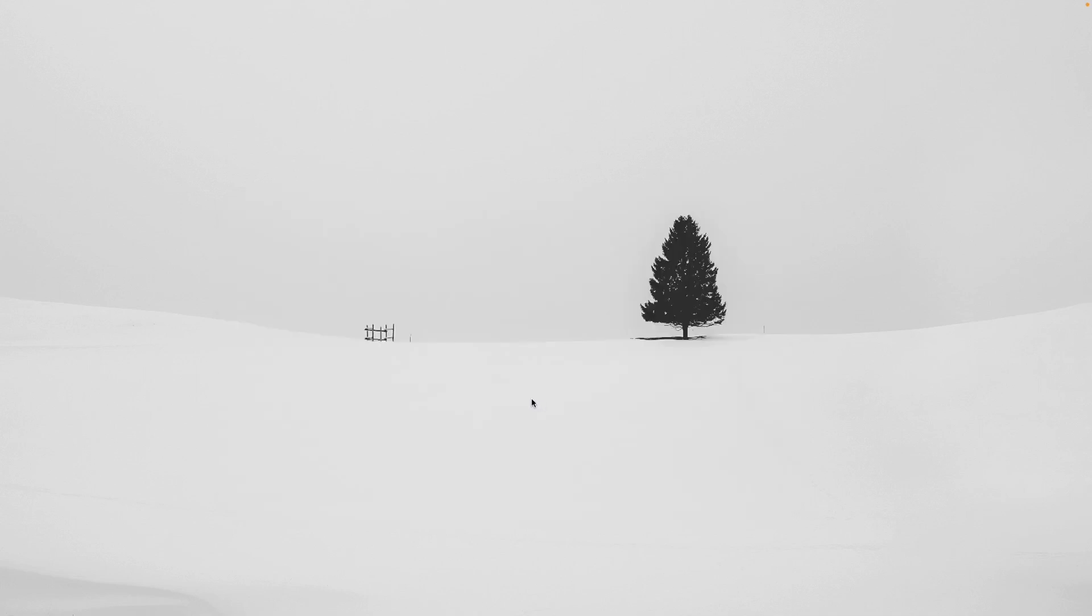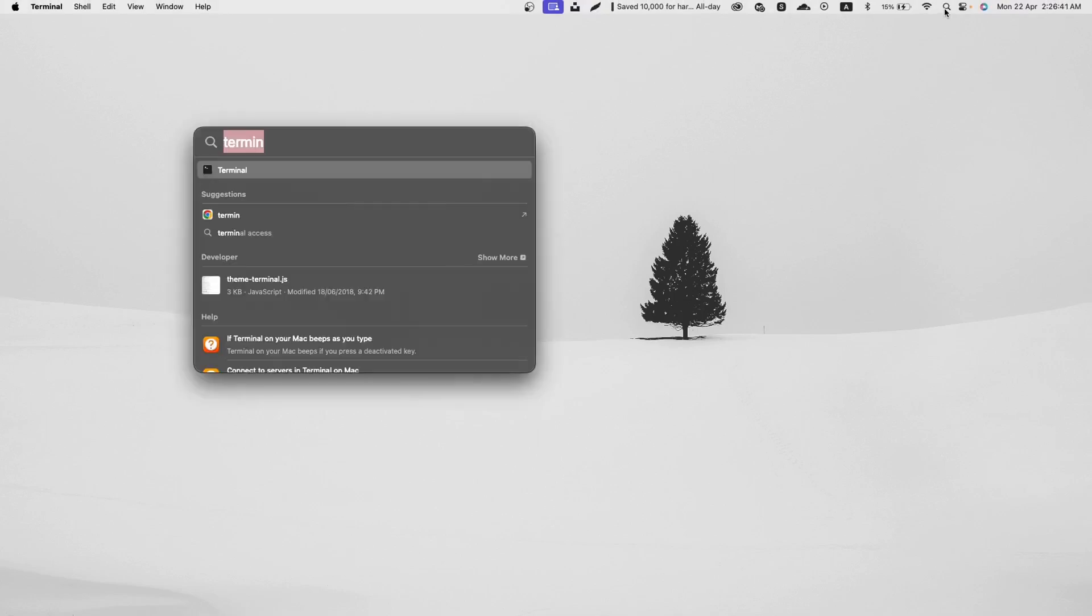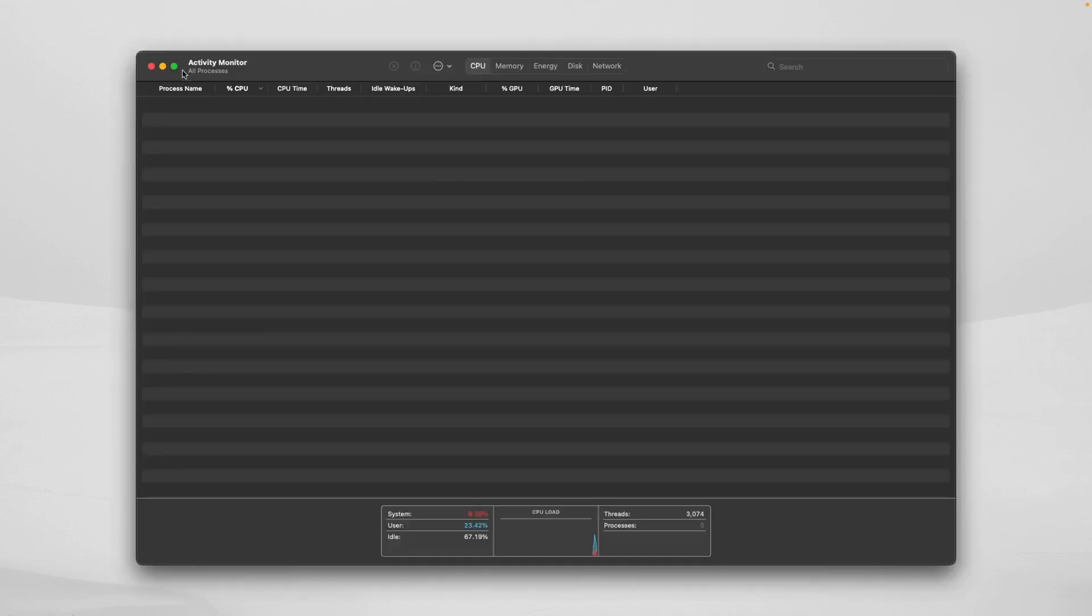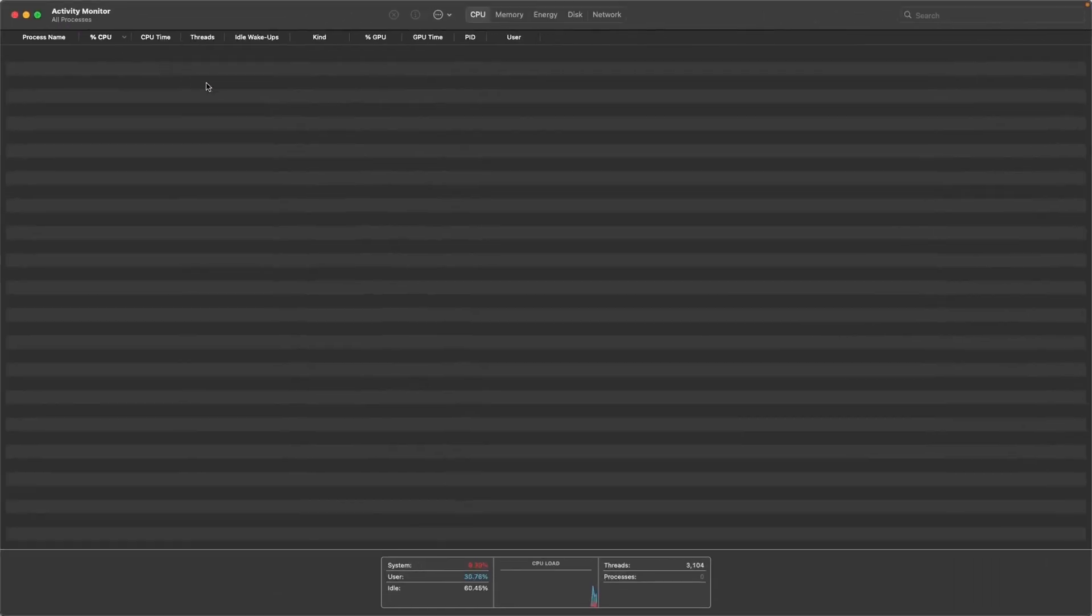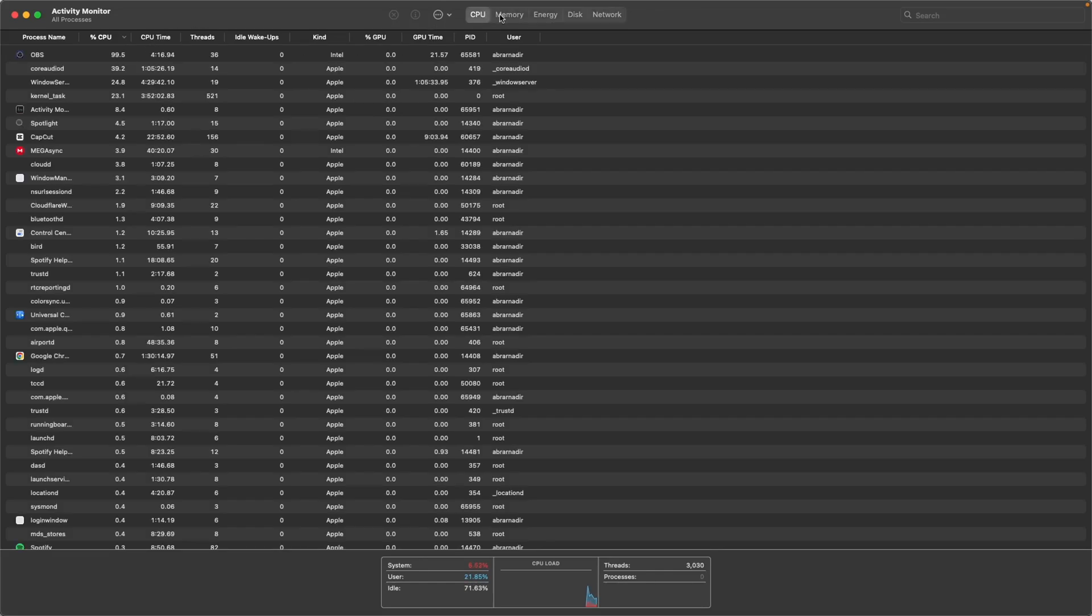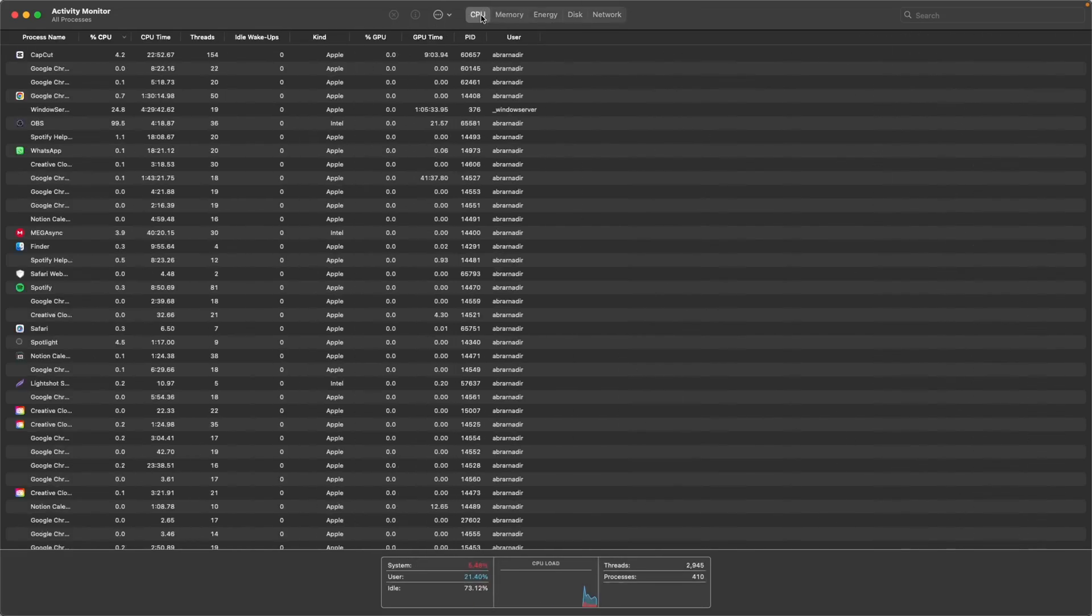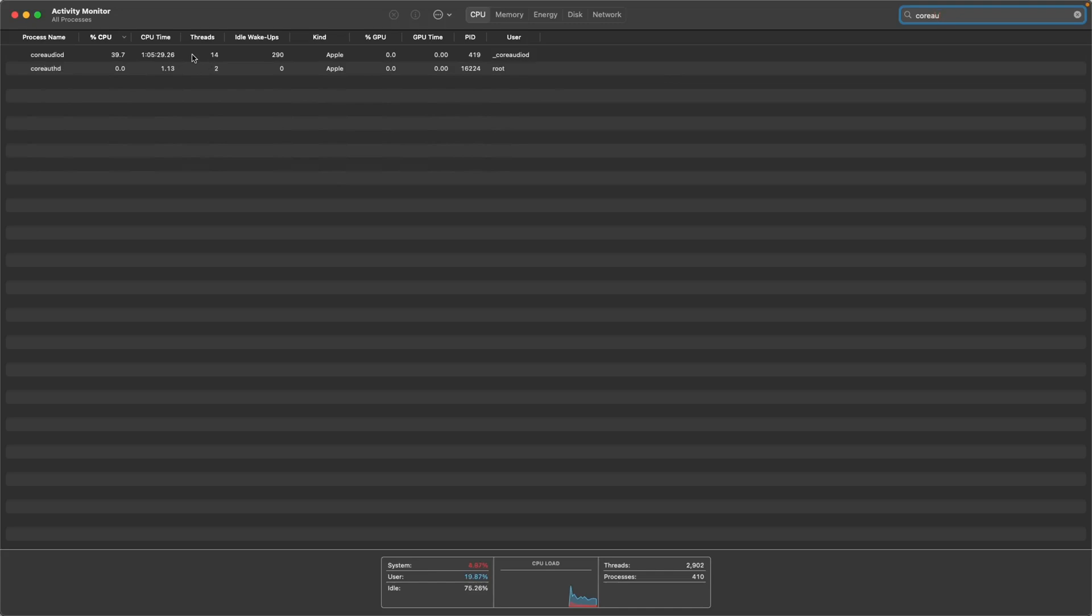Tip 5: Use activity monitor to delete the API of core audio. For this, go to your Mac finder and search activity monitor. Now click on CPU and search this process: core audioed. Now delete this. For that, click on it and then click on this X button.